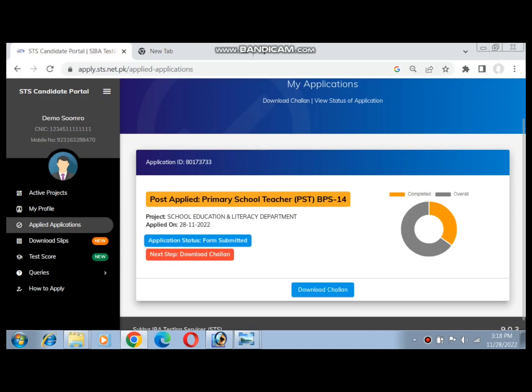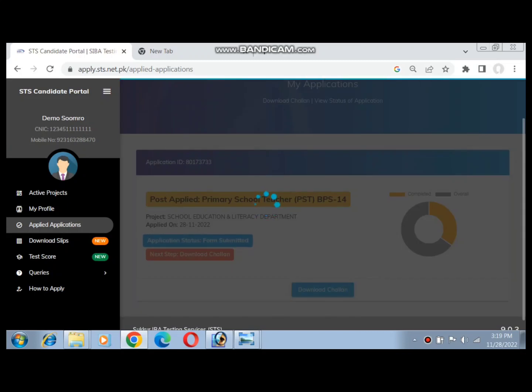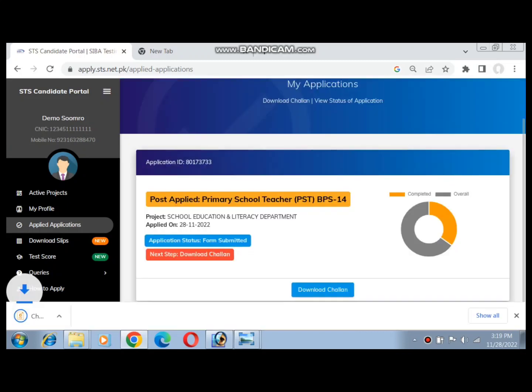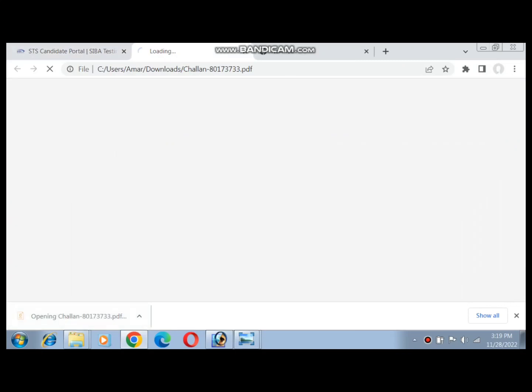After successfully submitting the form, you can pay the fee at an ABL or MCB branch.